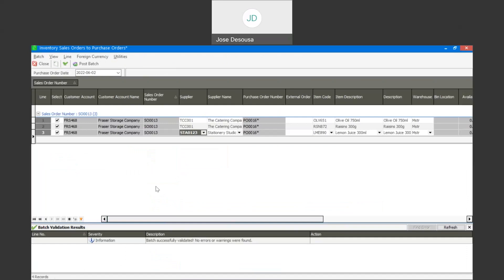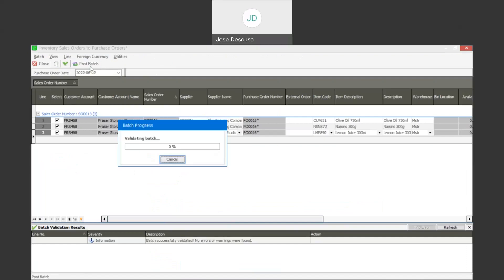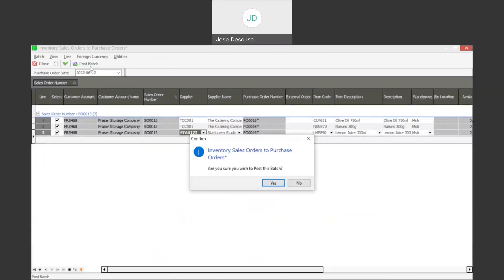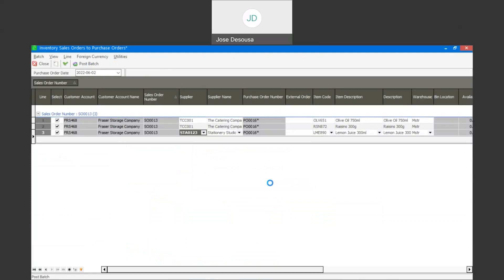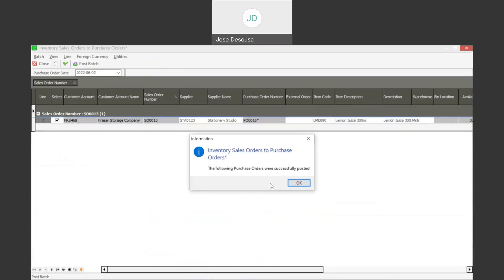I'm now simply going to post the batch. Notice the order number and we've got our two different suppliers. Post the batch — and the orders have been successfully placed.